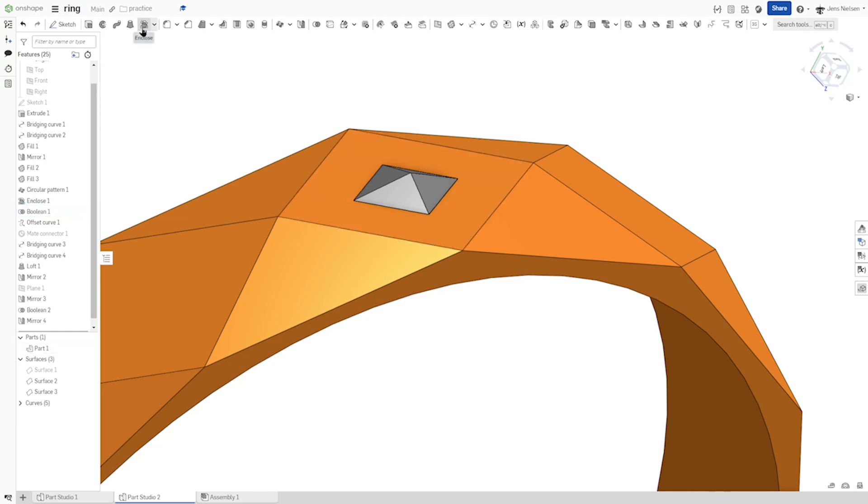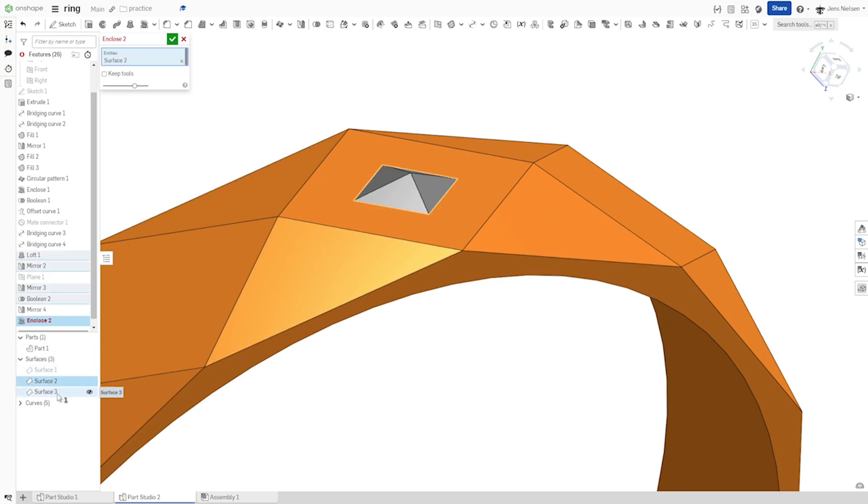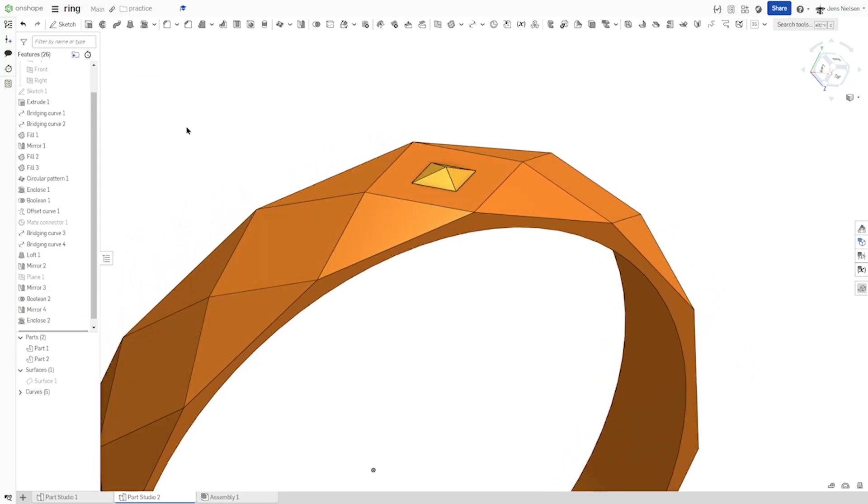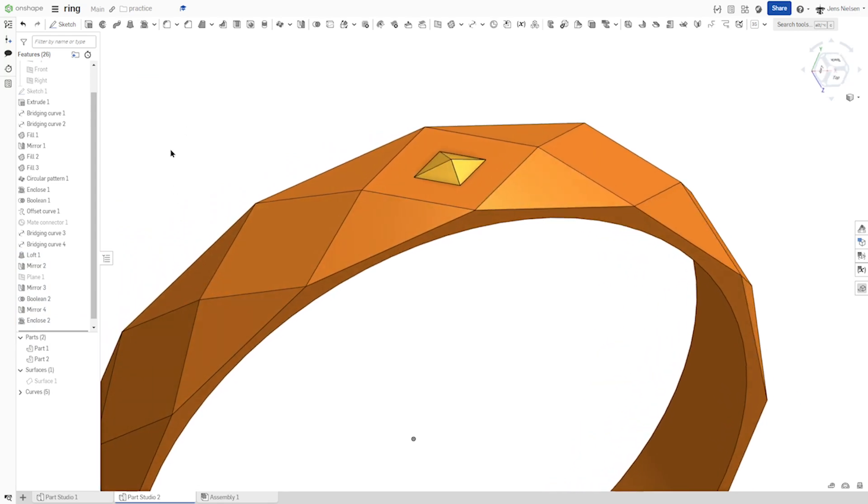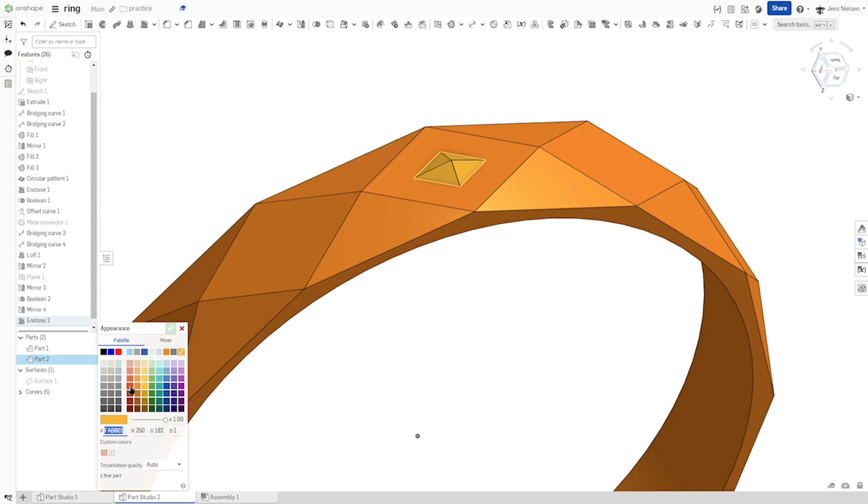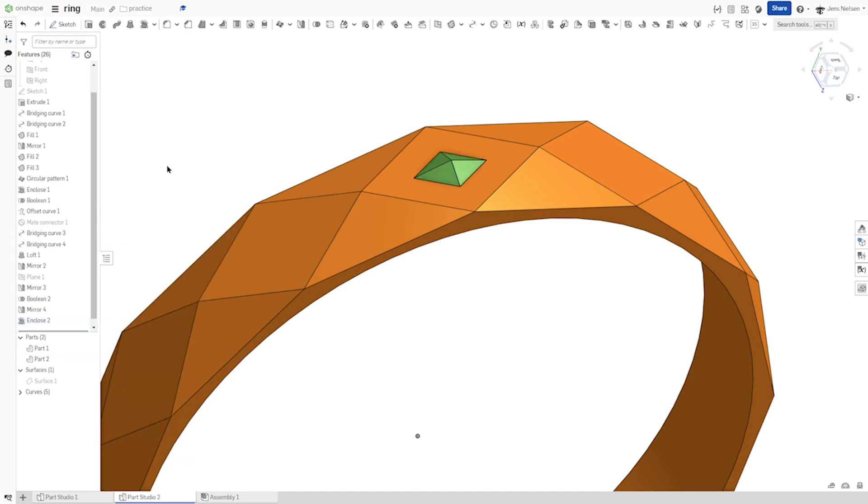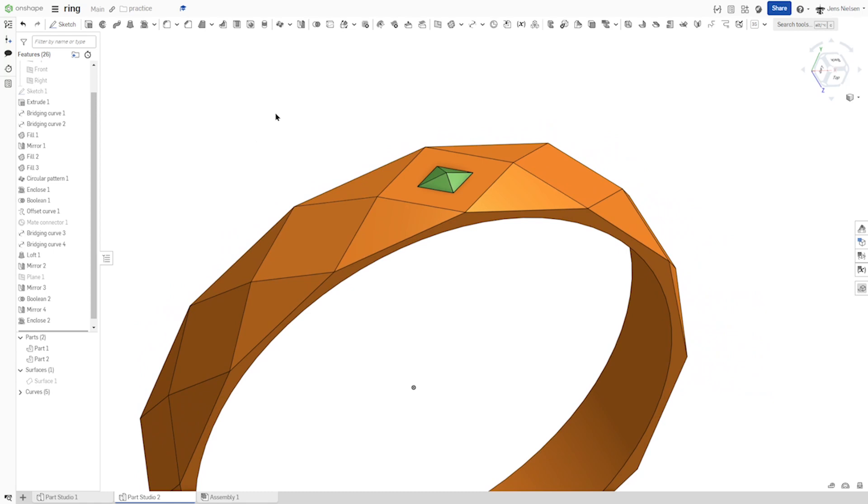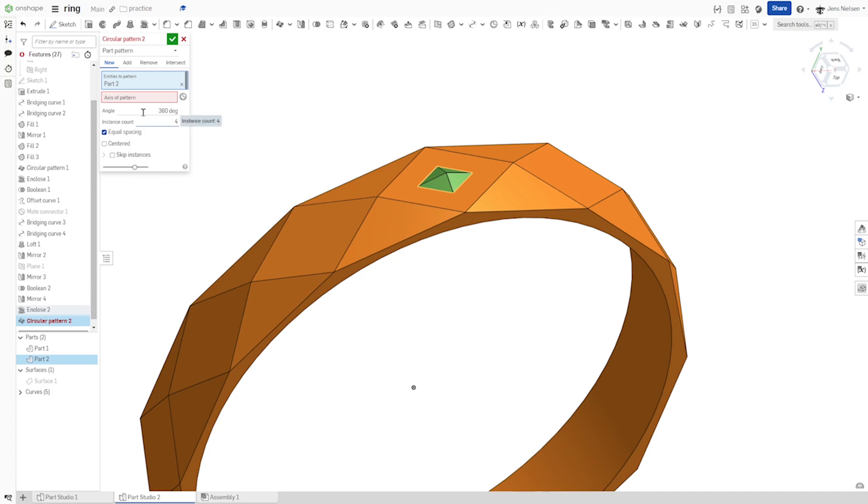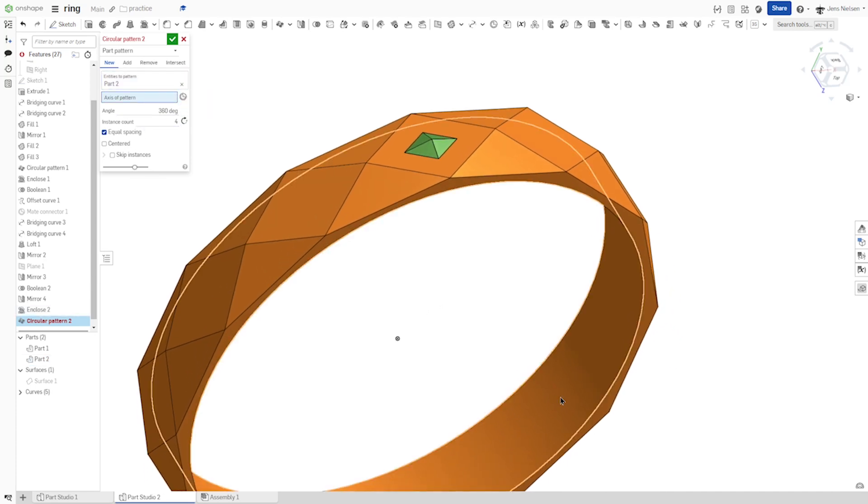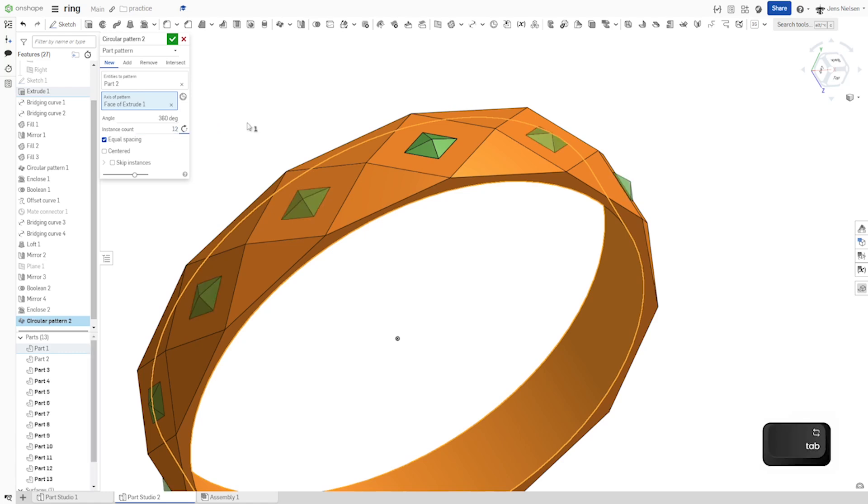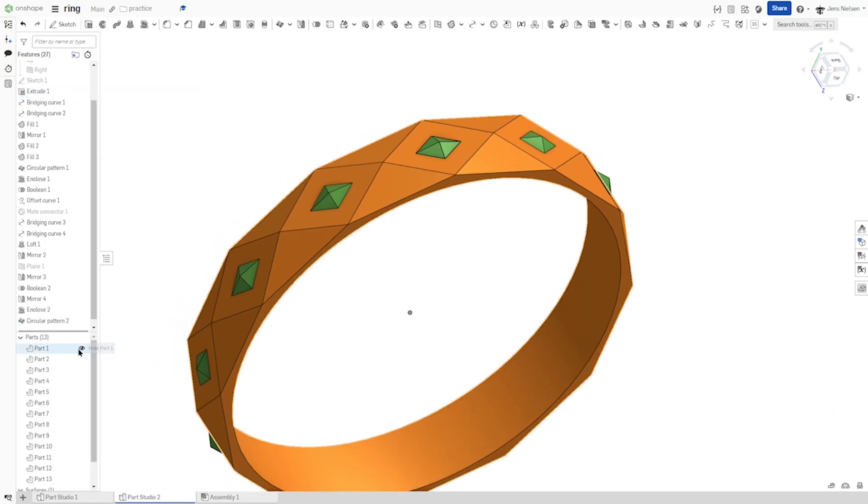And again, enclose with these two surfaces, the stone. I'll change the color of that so I can appreciate that better. And sure, let's make a pattern of that stone with that axis 12 times. There it is.